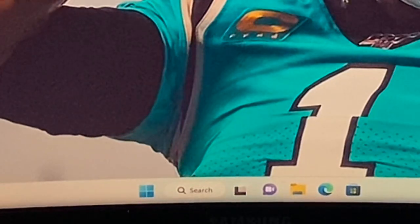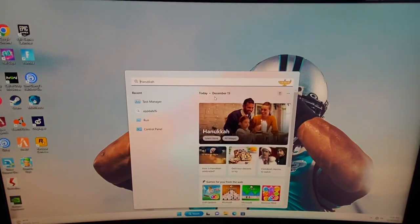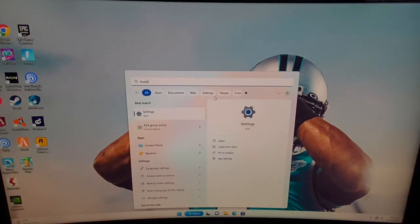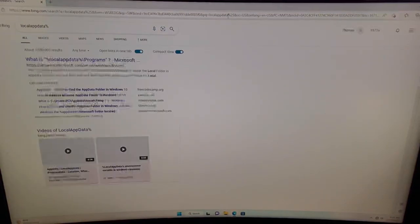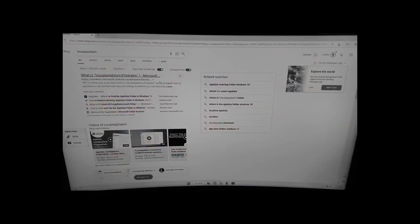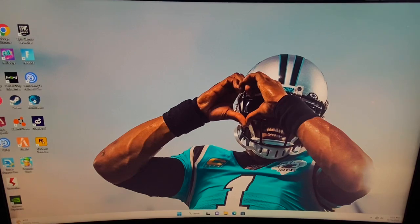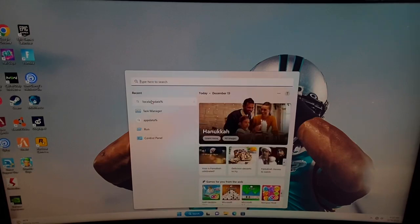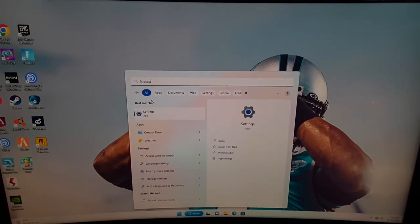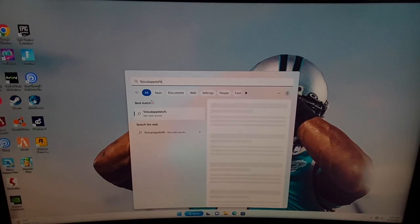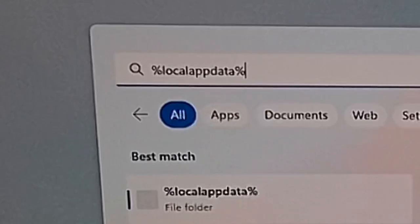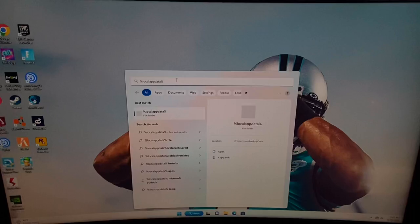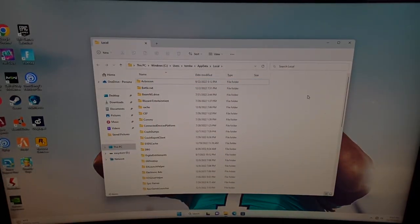When you're on the home page of your PC, go to the search bar at the bottom of the screen. What you want to do is search '%localappdata%' — just like that — then hit Enter, and this is what should be popping up. I mistyped it the first time, so make sure you type it correctly: percent, local app data, percent.